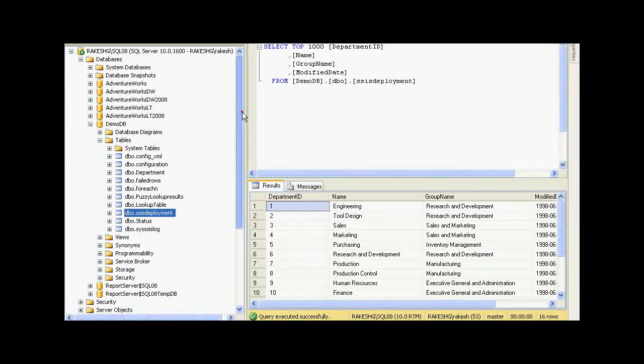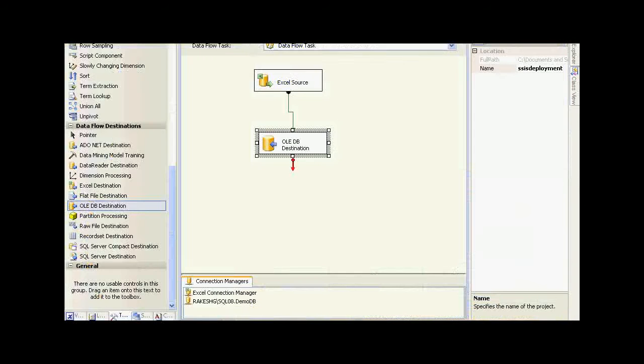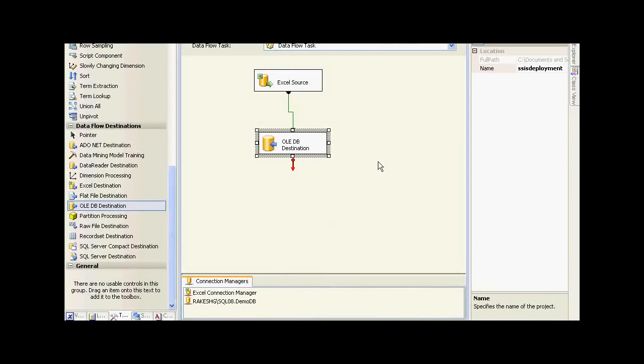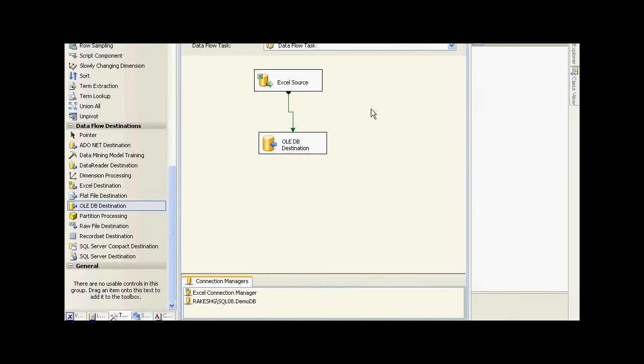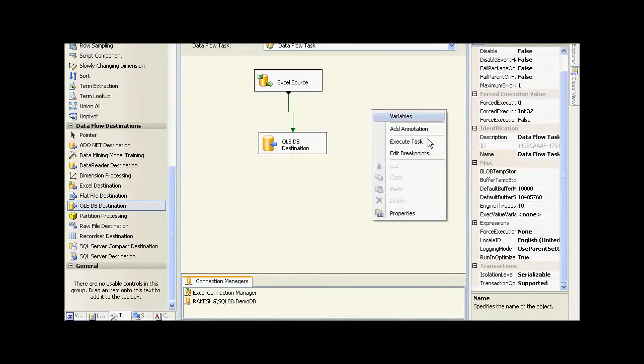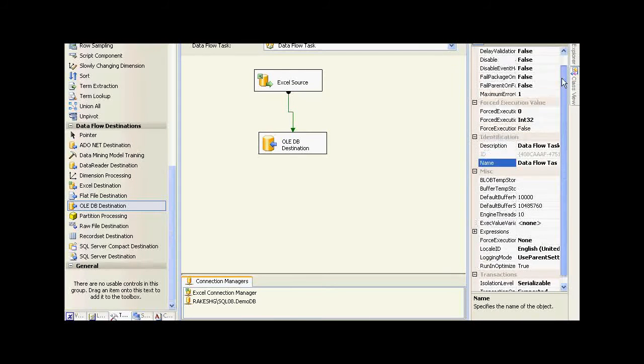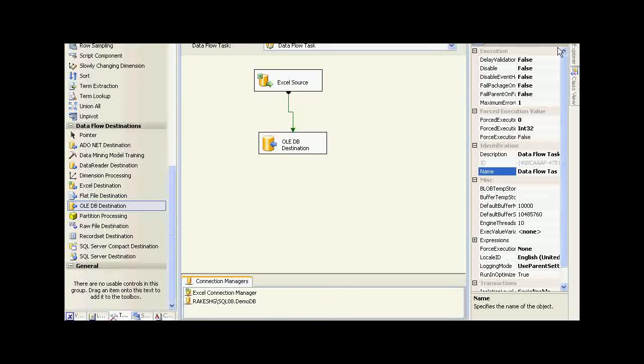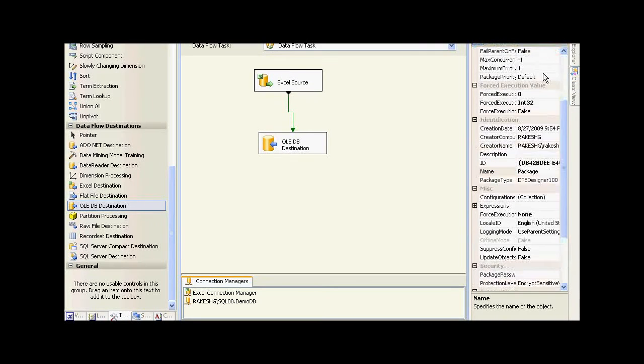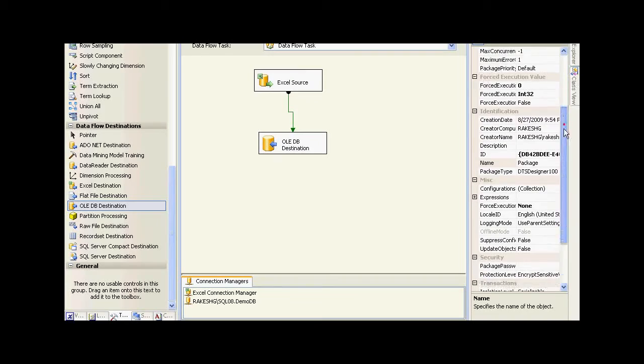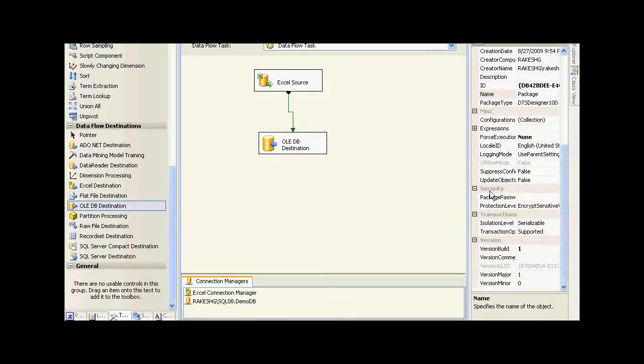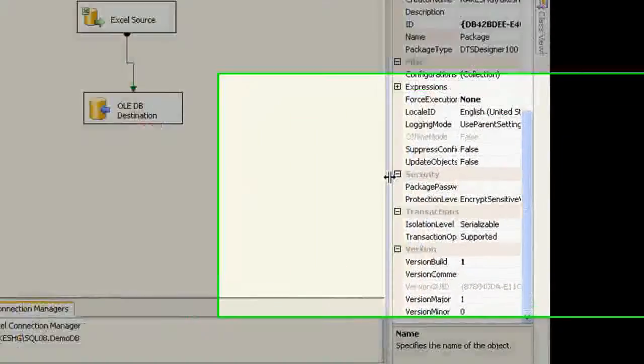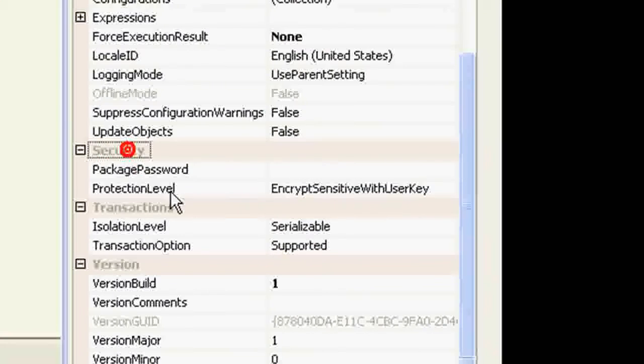Also, there are a number of other options available. For example, you could set the security level. Let me just go to the package. If you explore the properties, there is a section called Security.